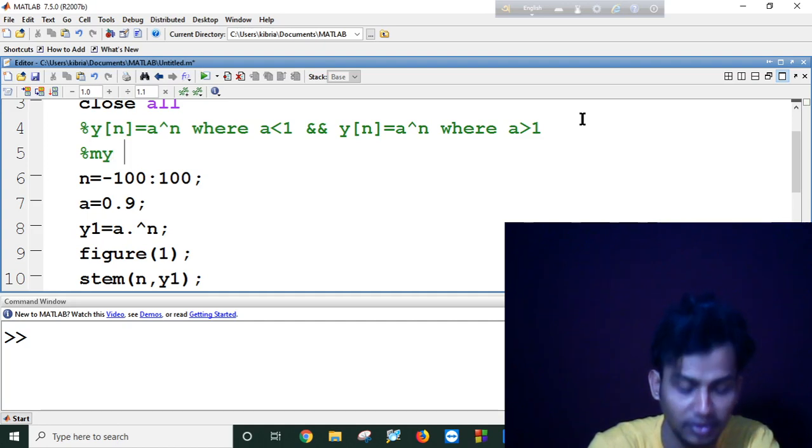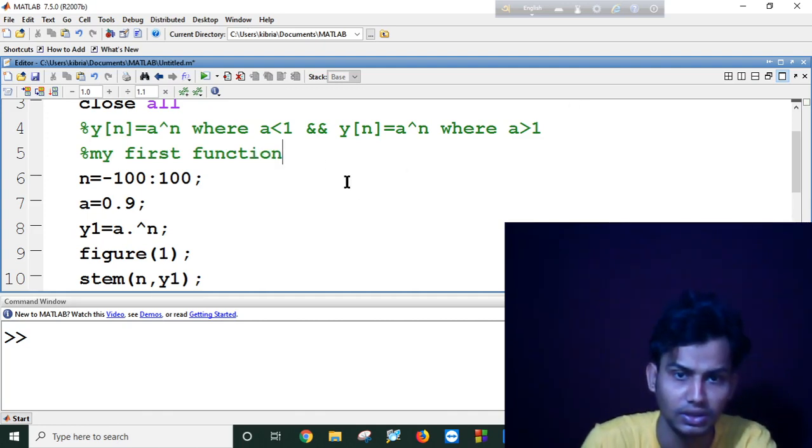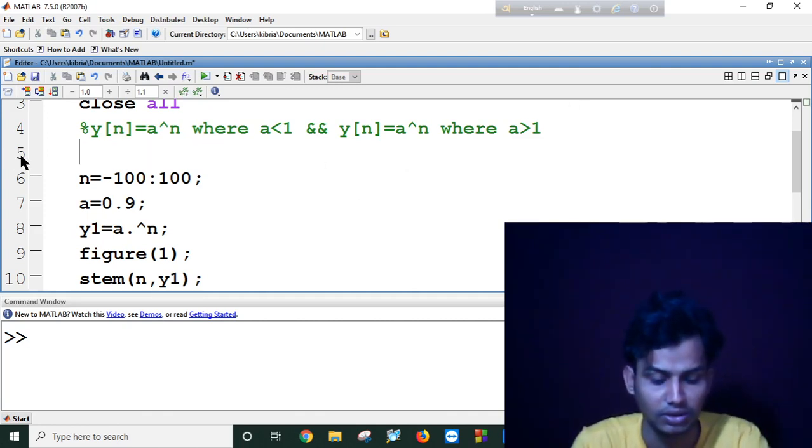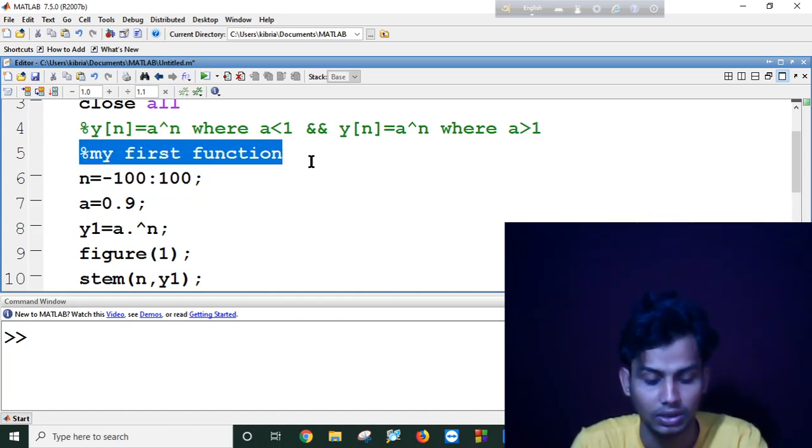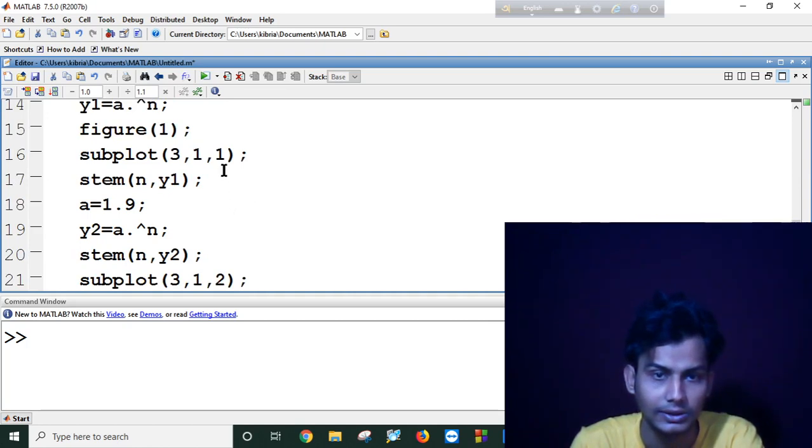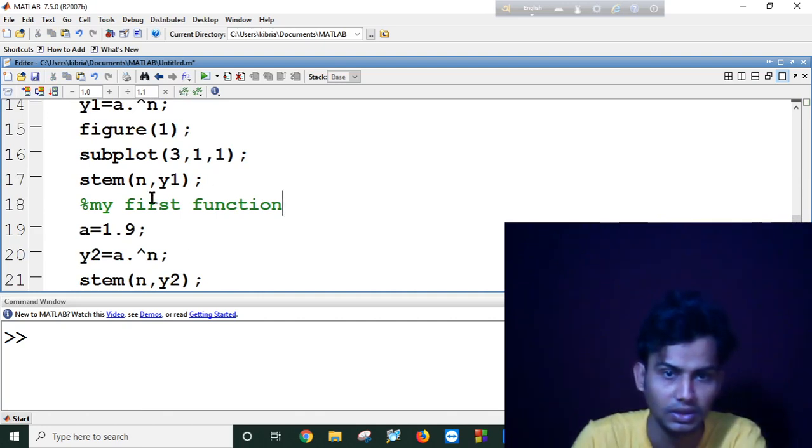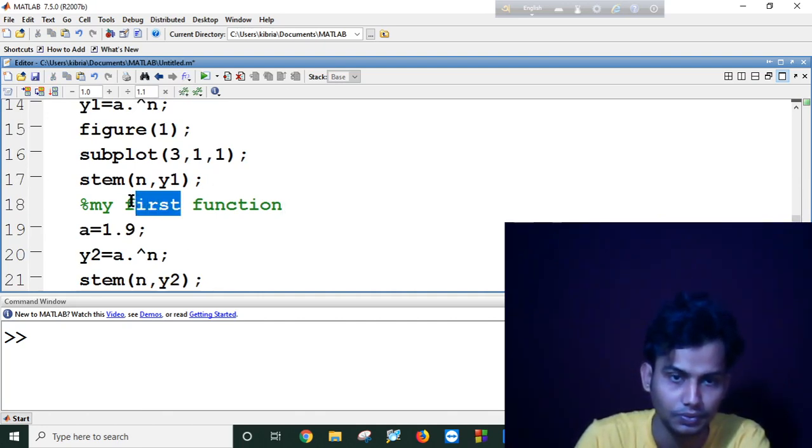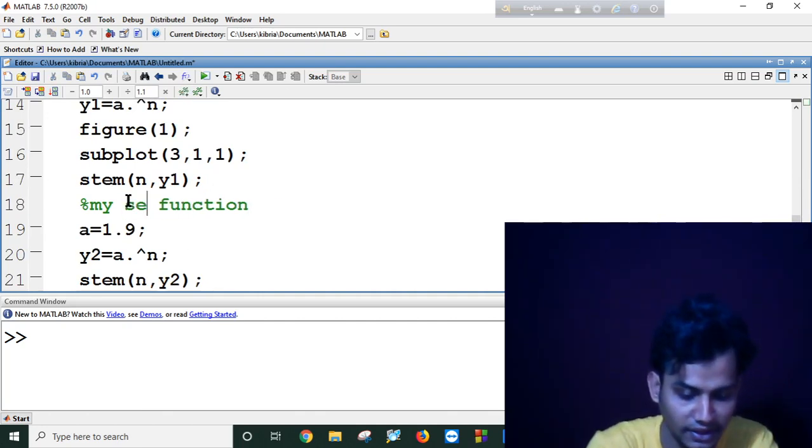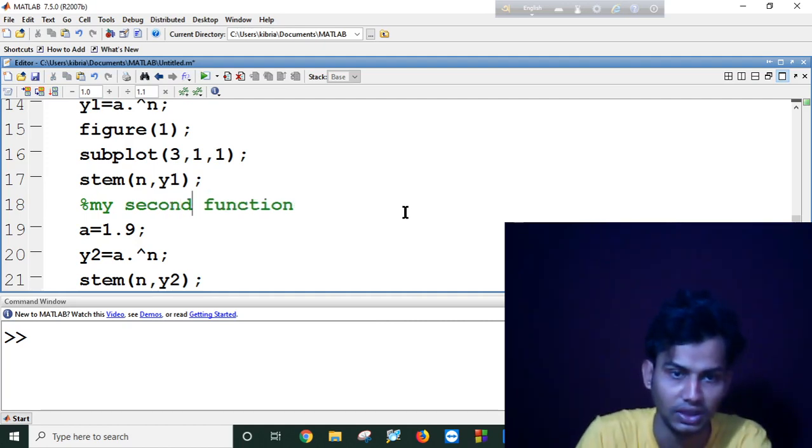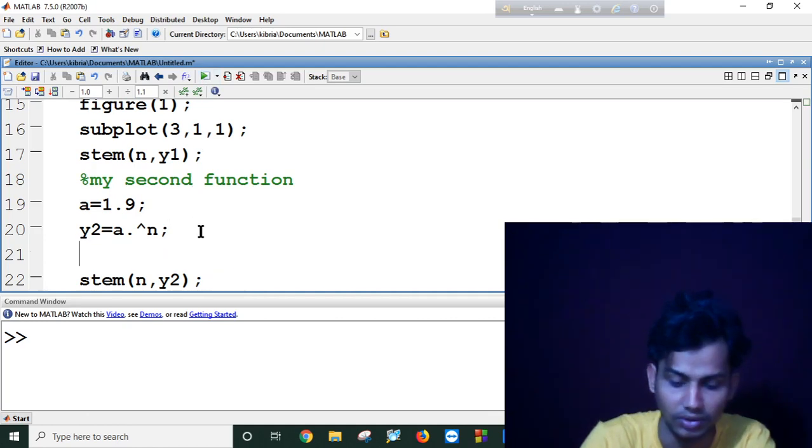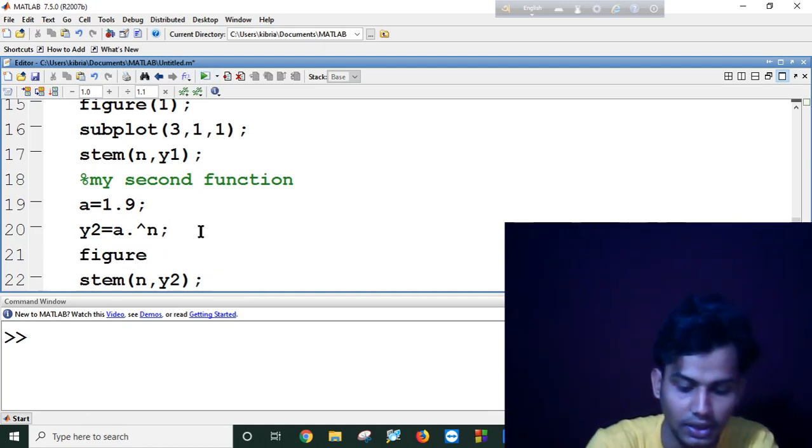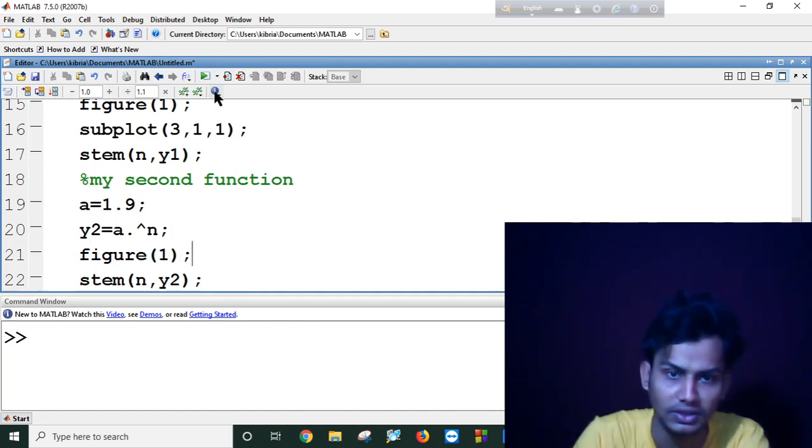I can use another command line. My first function. And control C, control V. Second function. Now figure one, let's see what happened.